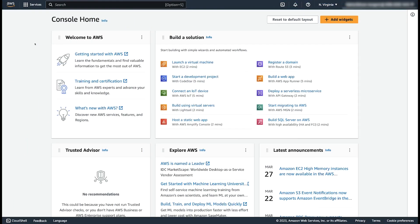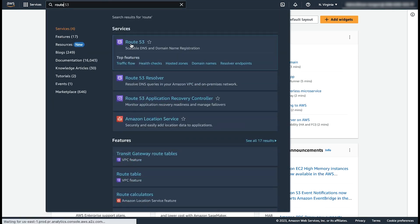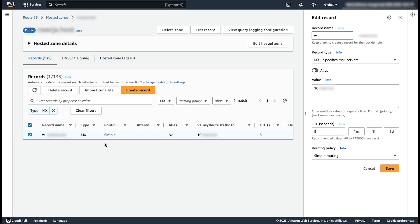After logging into the AWS Management Console, navigate to the Route 53 Console. Create the appropriate resource record sets for your SMTP server. These record names and values are provided by your mail server provider.